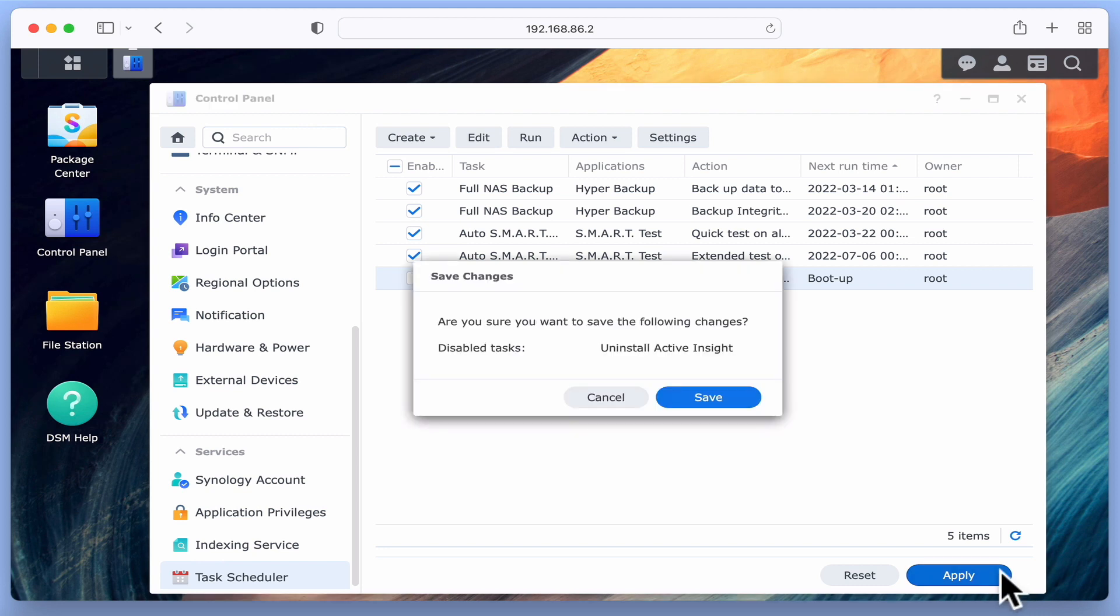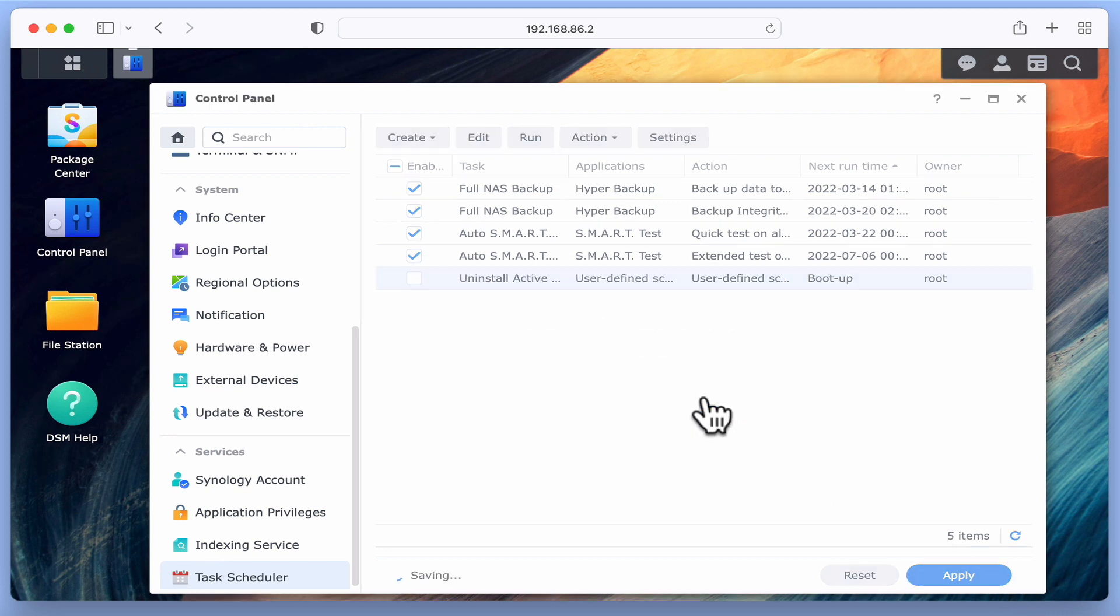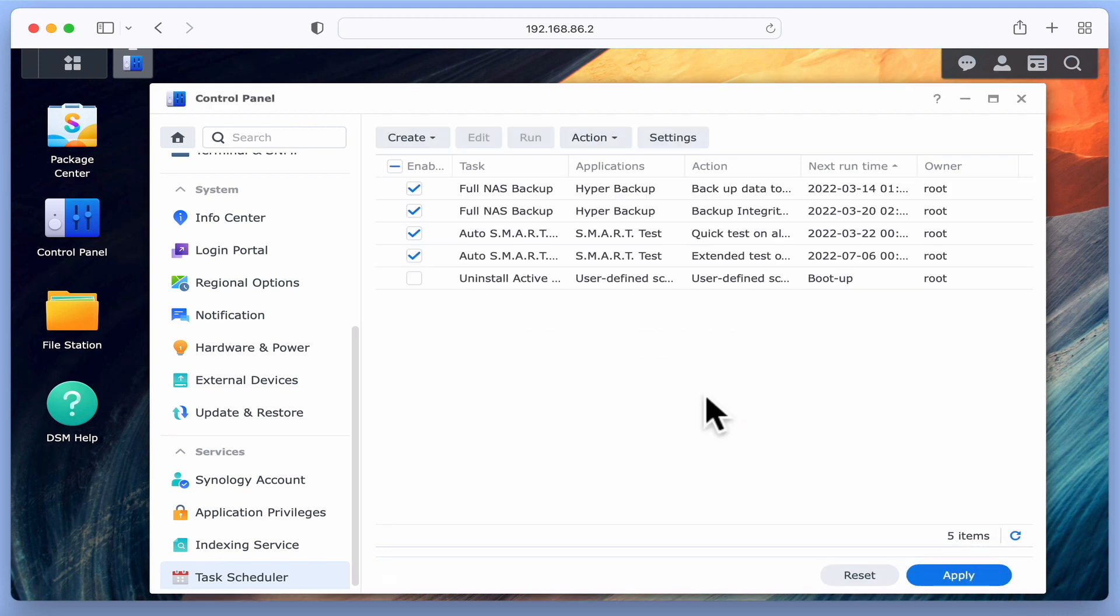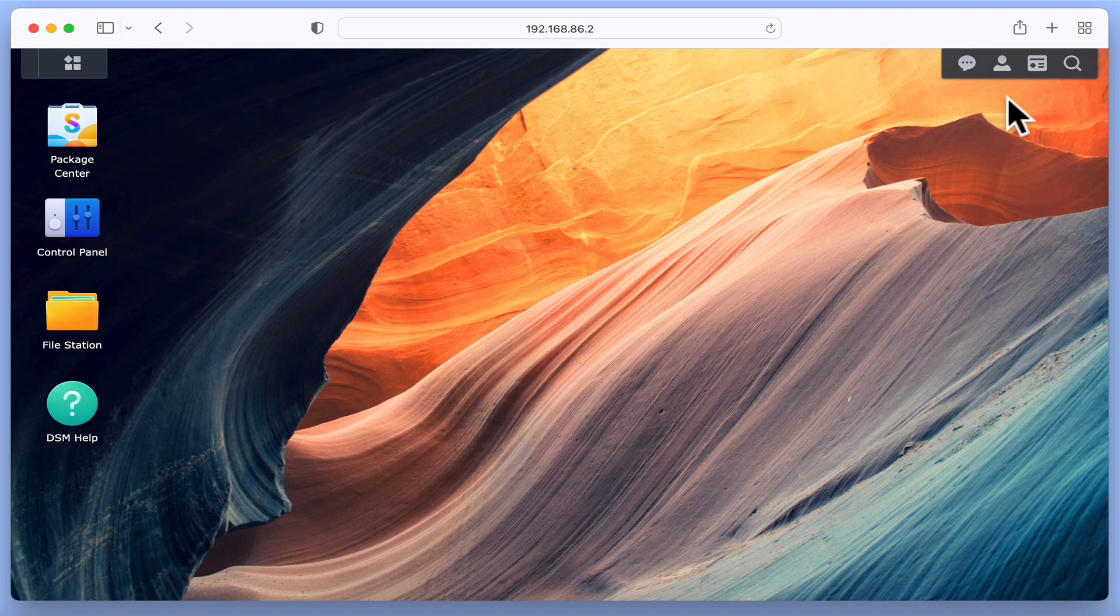So to summarize, in this video we took a look at how you can use Task Scheduler to create a script that will stop and uninstall Active Insight. We then disabled our scheduled task so that it can only be run manually.